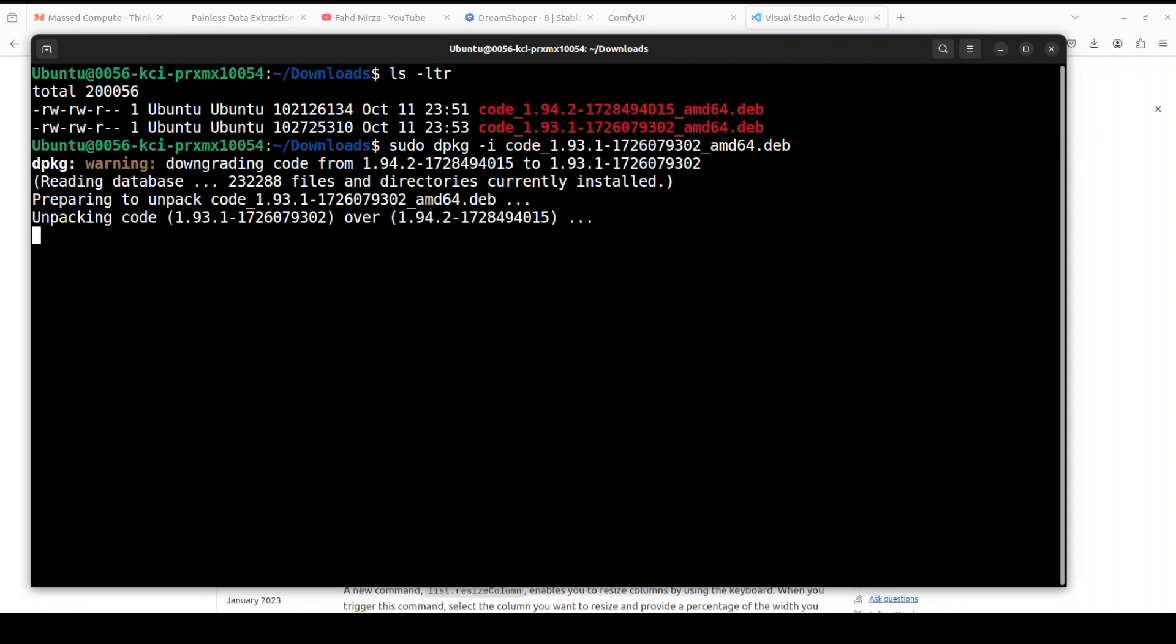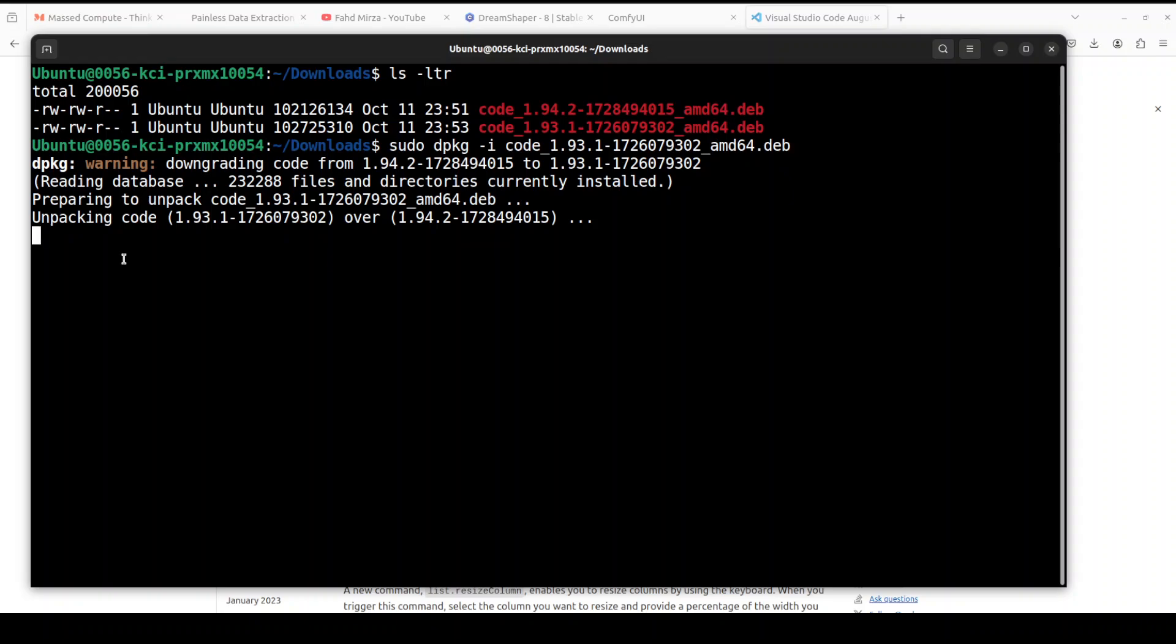Then it is telling you that it is downgrading code from this to this, and all it is doing is overwriting this over the newest version. Let's wait for it to finish.